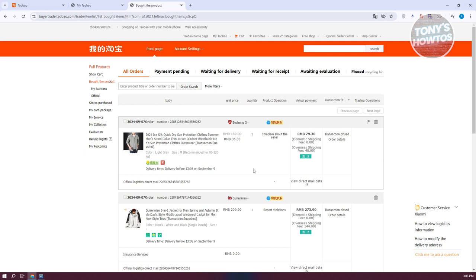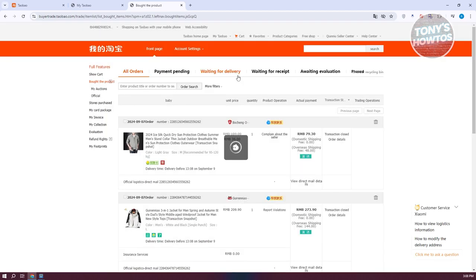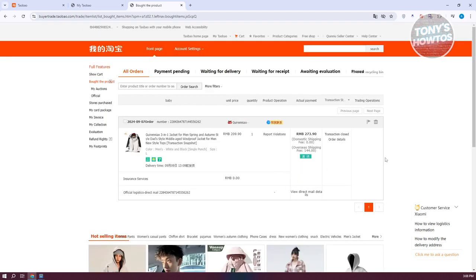But then again, if it's already in transit or if you already received the product, you won't be able to cancel the order itself. If you want to delete the actual order transaction here, go and click on the delete button here to confirm it to permanently delete it if you want to. So go and click on sure here.